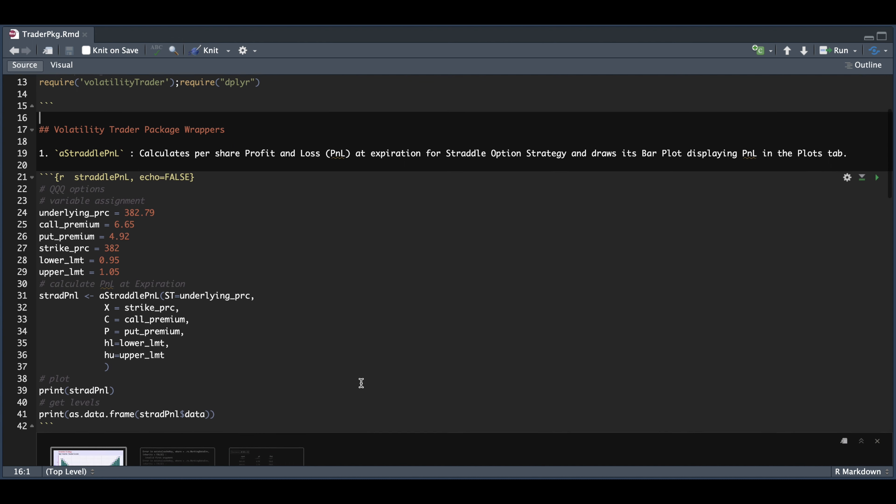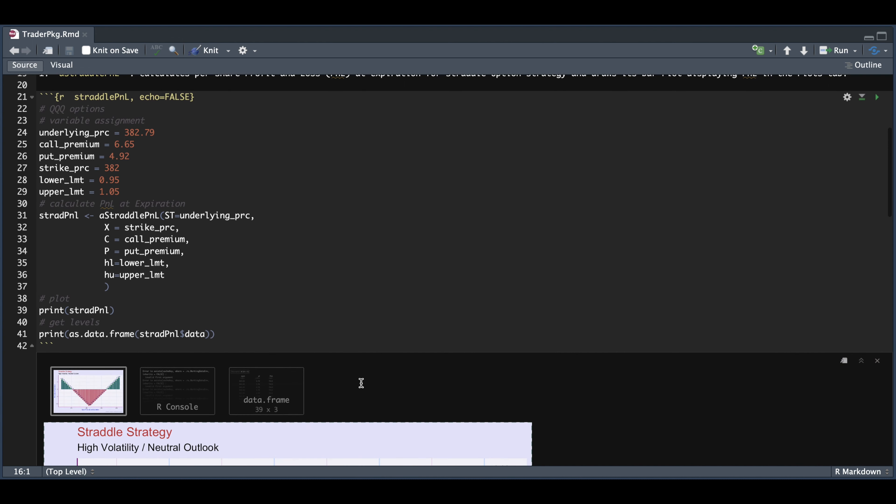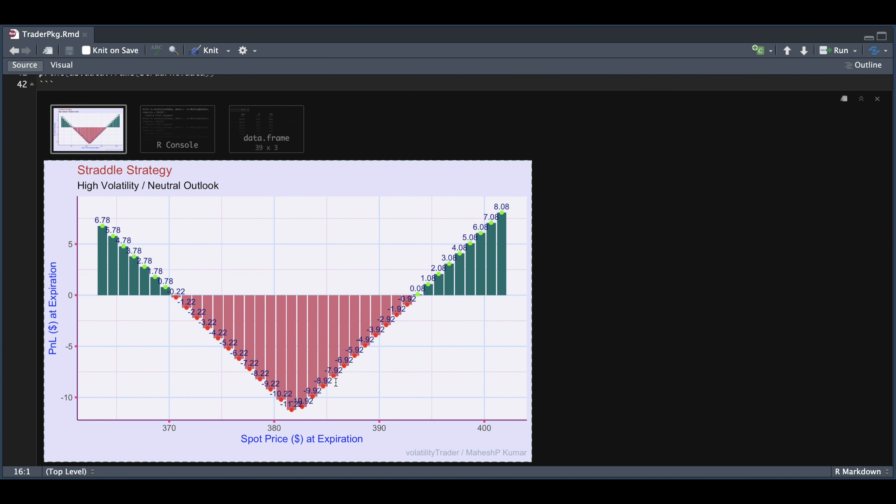So here's our P&L plot for the straddle strategy. And the values displayed on the bars are the P&L of one share, according to the package. So here we can visually see our breakeven points, and it's easy to navigate through the chart.